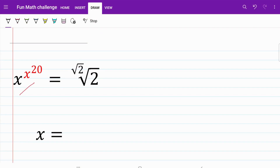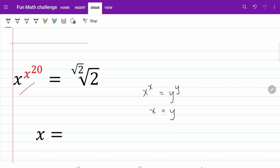A common approach to solve questions like this is to work both sides of the equation to the point where we have x to the power of x is equal to y to the power of y. From there, we can draw the conclusion that x is equal to y. So let's go ahead and work on the right-hand side and see what we can come up with.